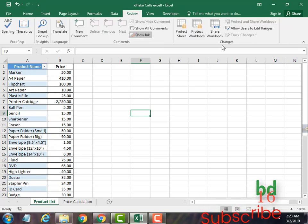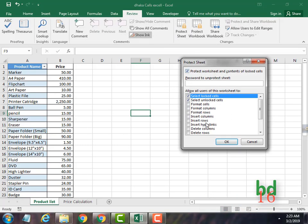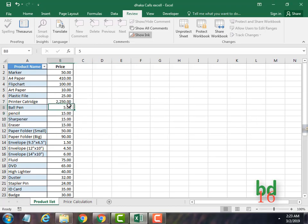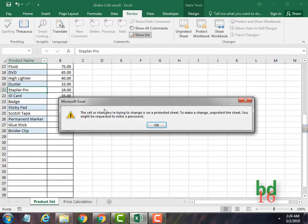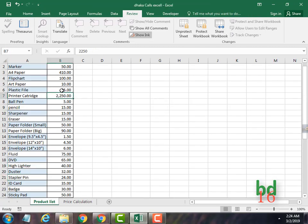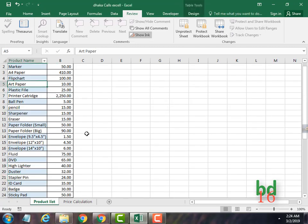So what you have to do is go to Review and then Protection. By default you see two boxes checked. If you press OK, that means you lock the sheet. You can see now you cannot edit any cells here — that means this is locked. But you can still select any cell.